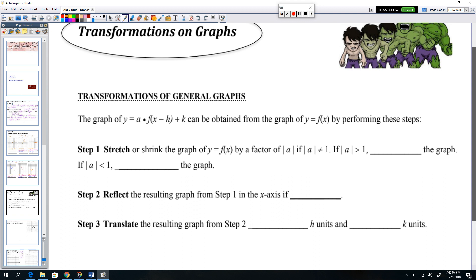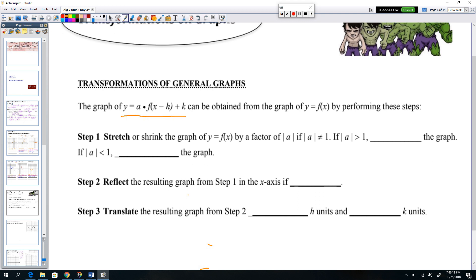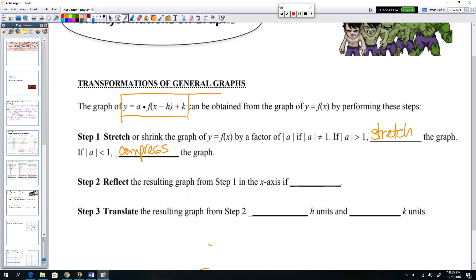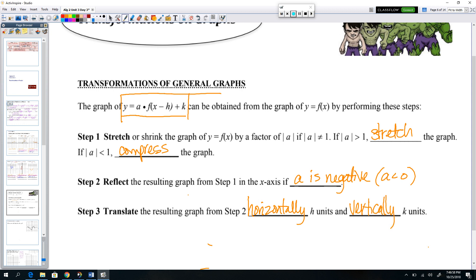When we transform graphs, let's remind ourselves of the rules — especially for things we can't put in our calculator. Stretching or shrinking: if A is greater than 1, it's stretching; if A is less than 1, it's compressing. Reflecting means A is negative, or A is less than 0. And we shift horizontally h units and vertically k units. That's a summary of everything.